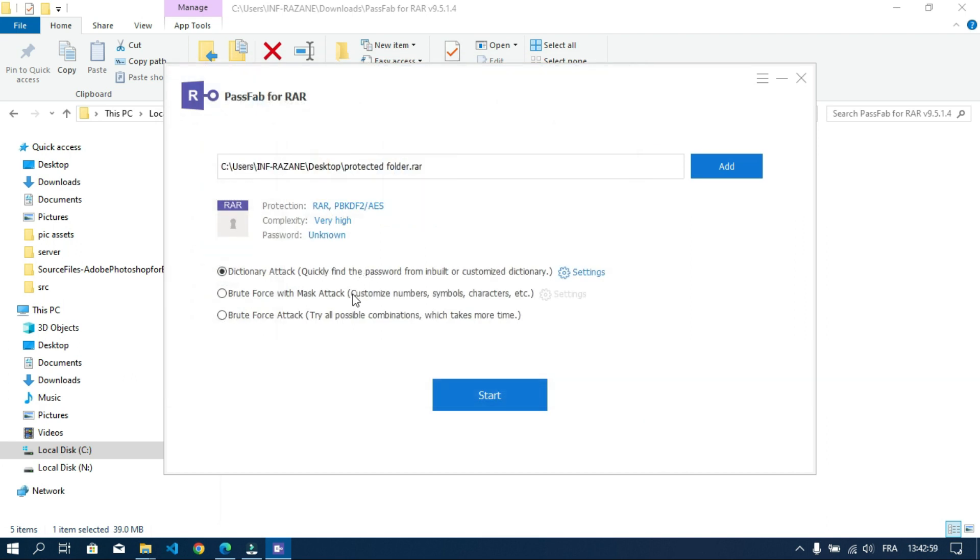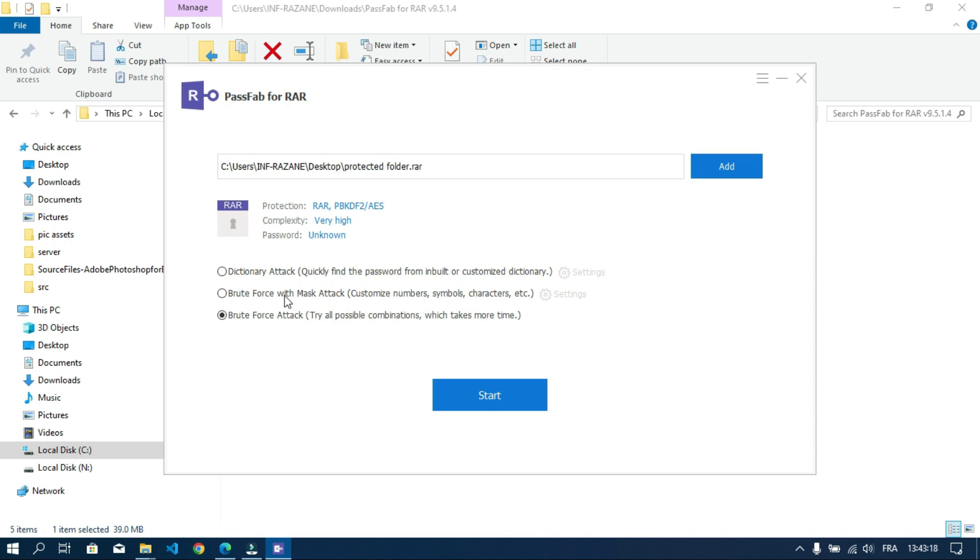Below you can find three options to crack the password, but we are interested only in the last two options. The last one is called brute force attack. If you select this option the tool will try all possible combinations. This will take more time, especially if your password has many characters. It could take hours to be found.